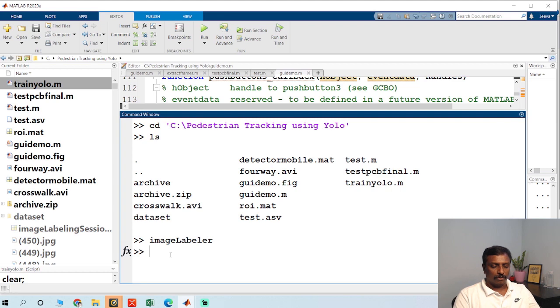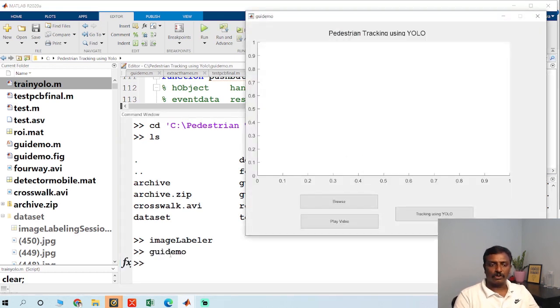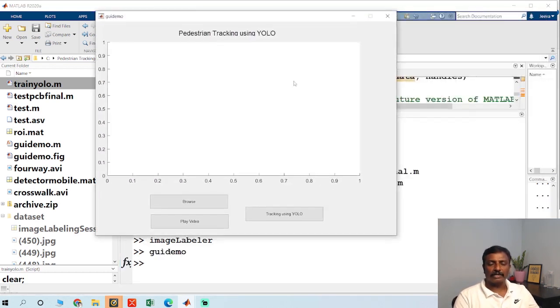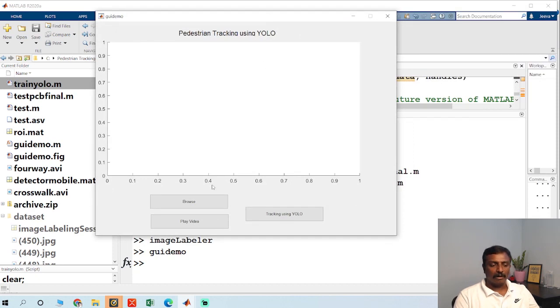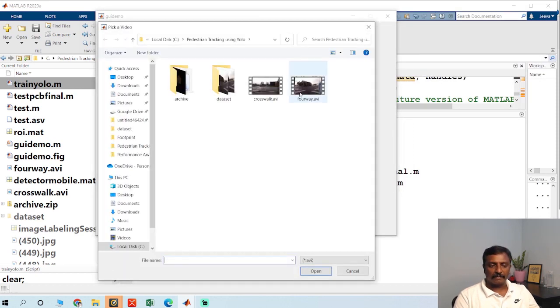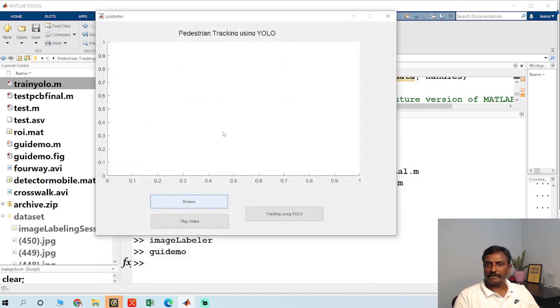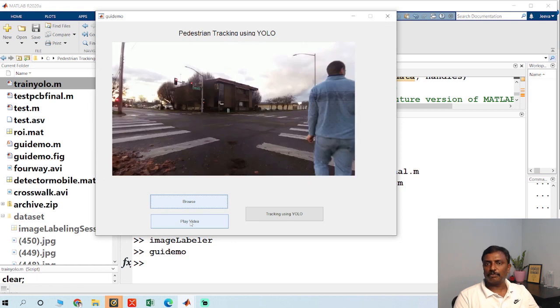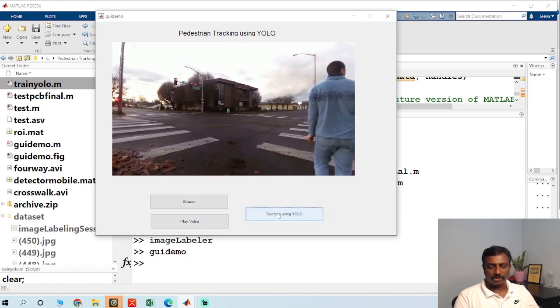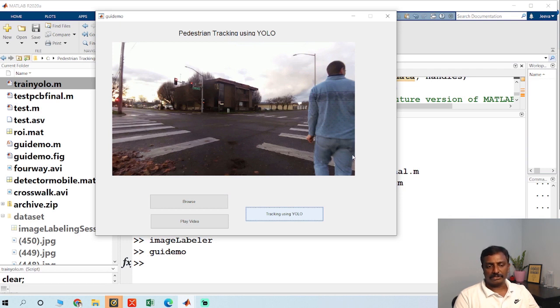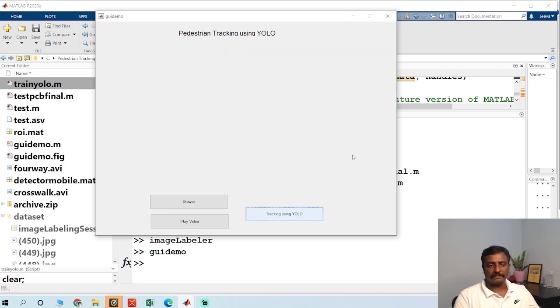So GA demo is the main file. Once you run this GA demo, you could choose any video file here. There is an option to play video or tracking using YOLO. Just click tracking using YOLO. So that will track the pedestrians.